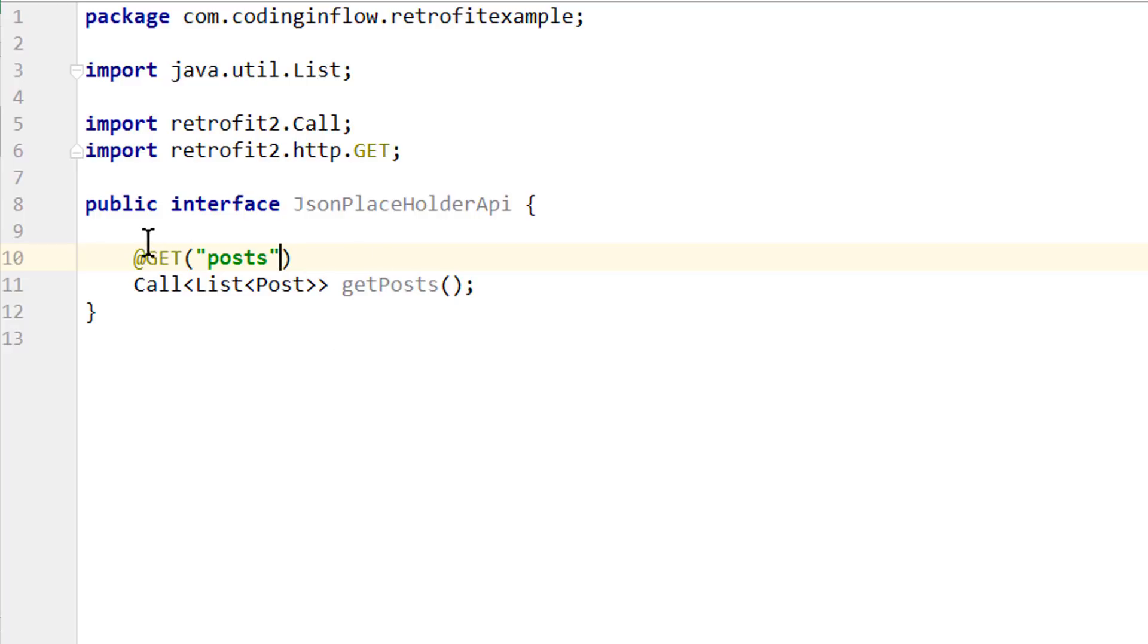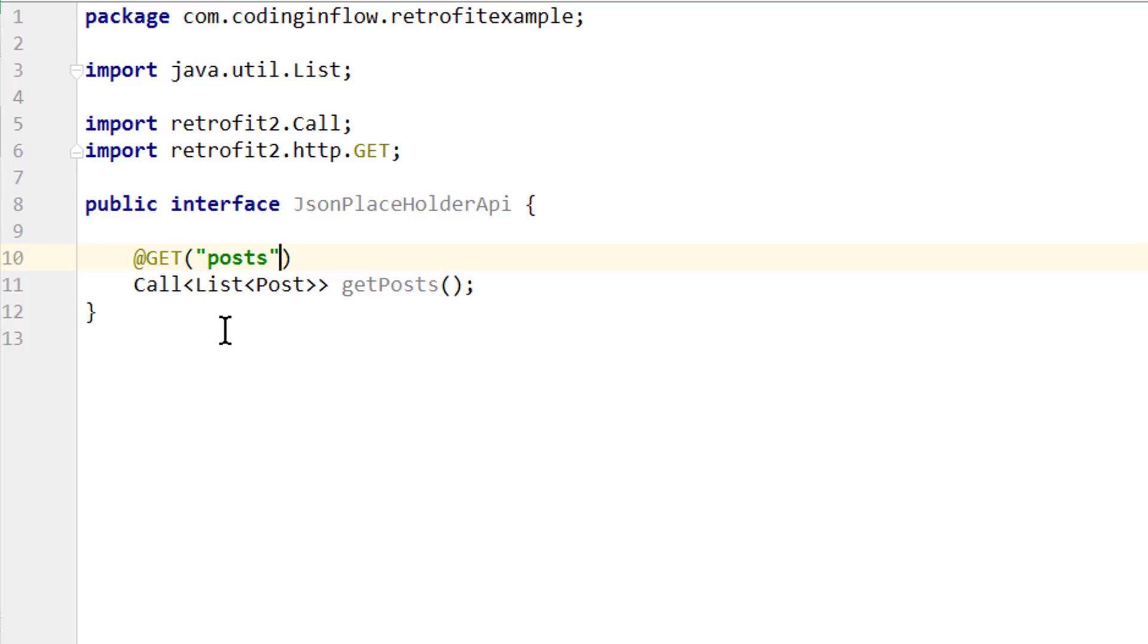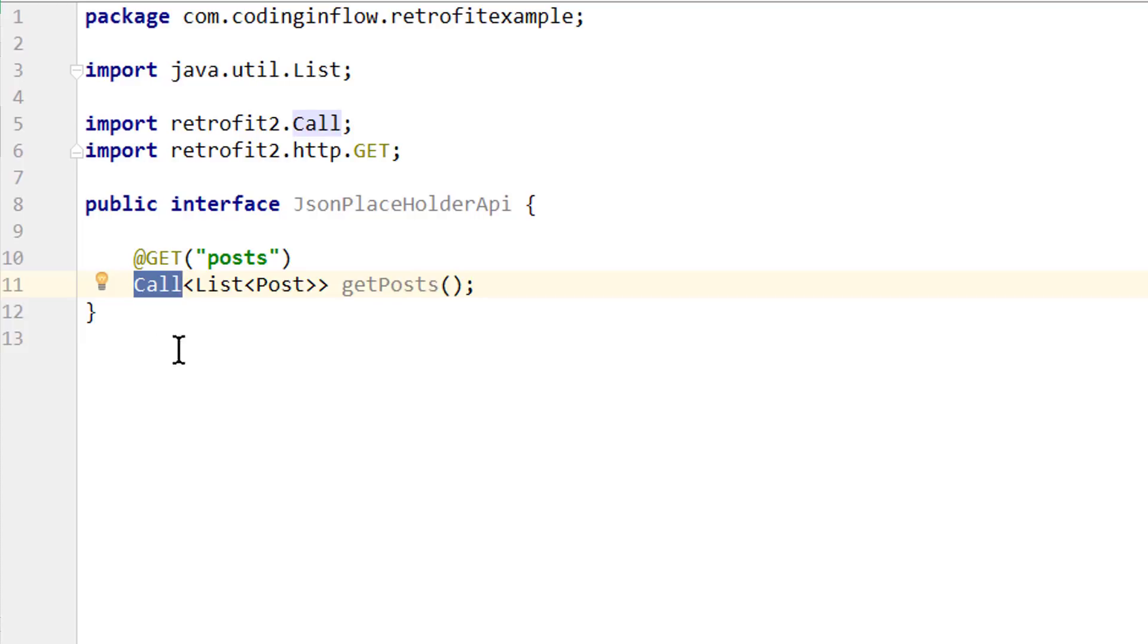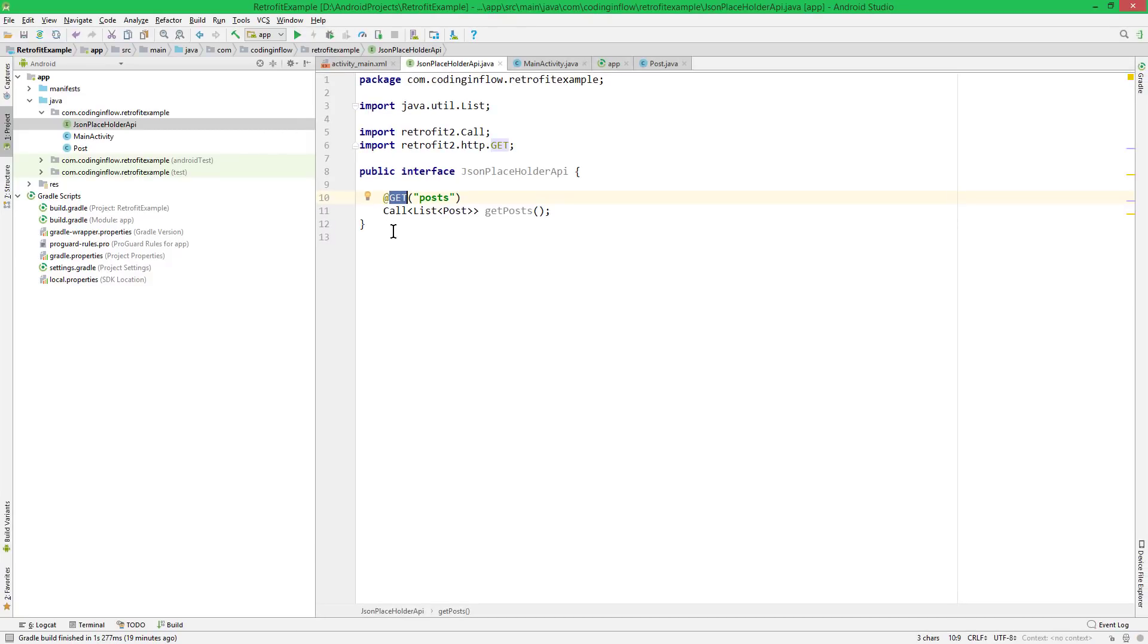Retrofit will later generate all the necessary code for this method. And if you have watched my Android Architecture Components tutorial, then this looks pretty similar to what we do with Room. There we also provide interfaces and annotate them. And there they are called DAO. But with Room, it's for SQLite. And with Retrofit, it's for Web Services. And this call object here encapsulates a single request and response. So later we will use this call object to execute the actual get request. But you will see this in a few minutes.